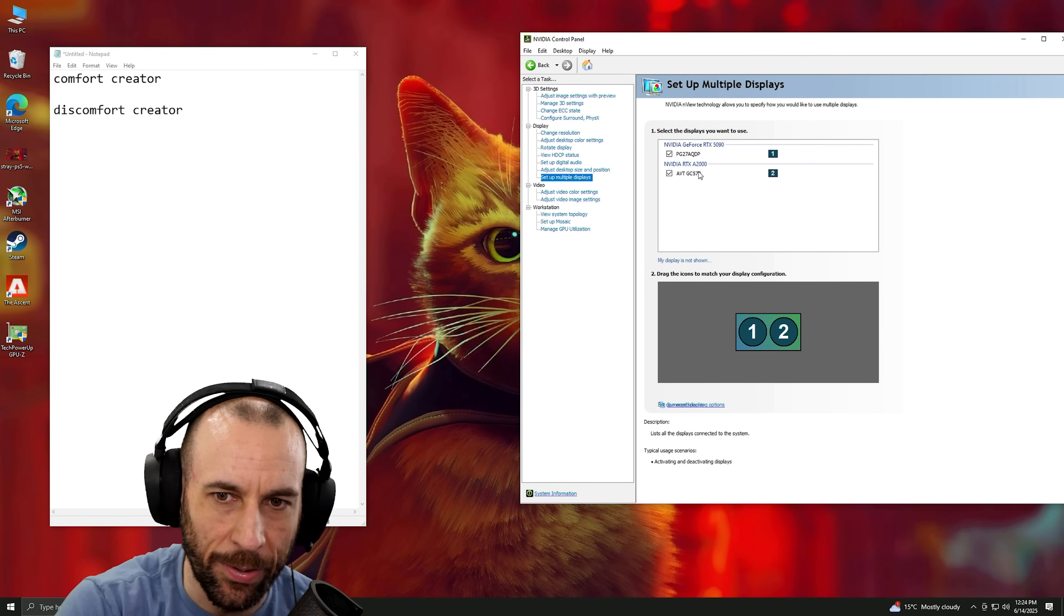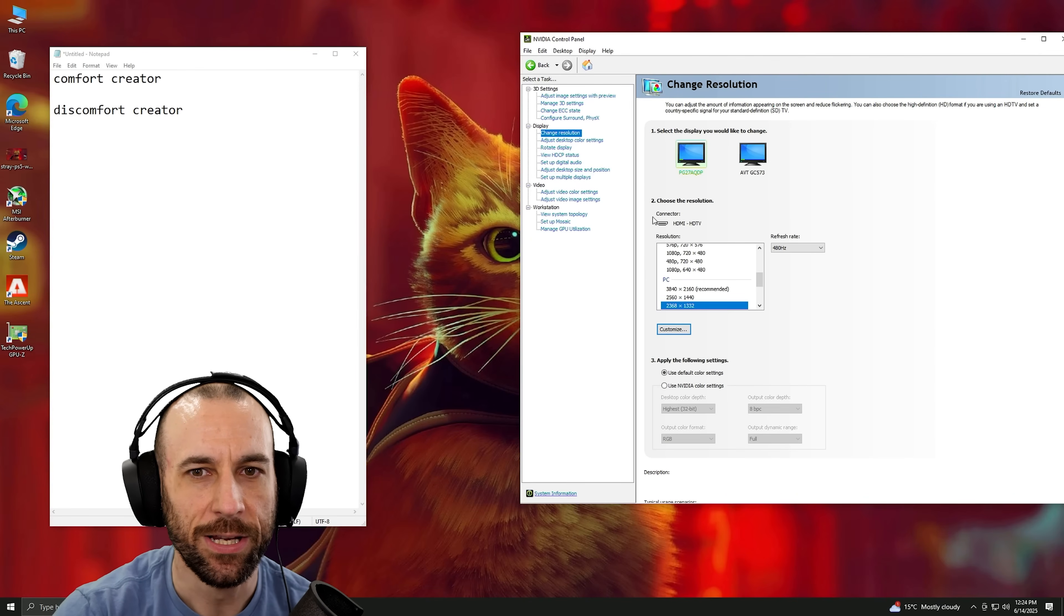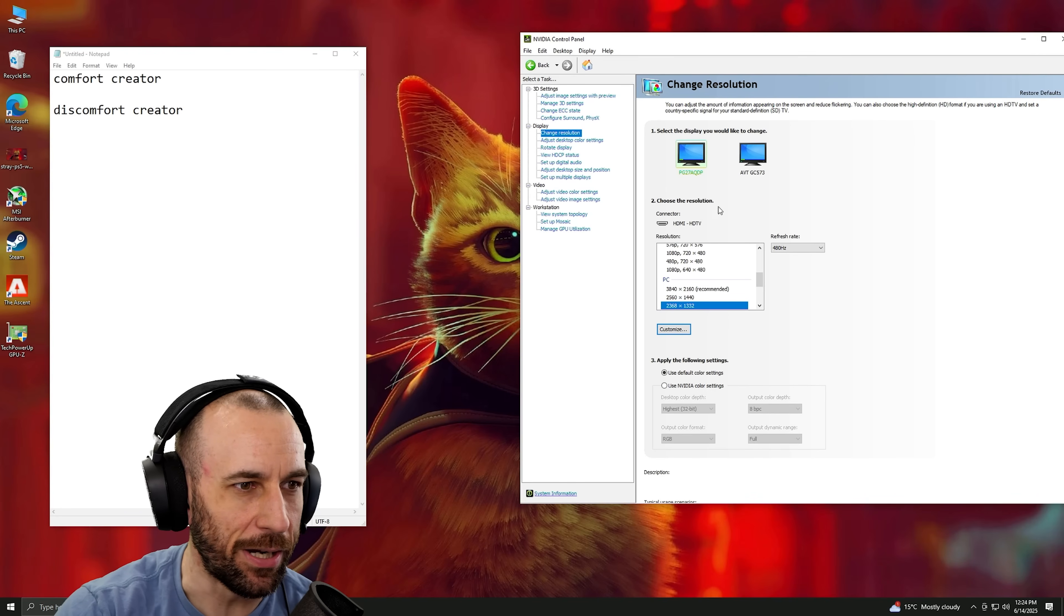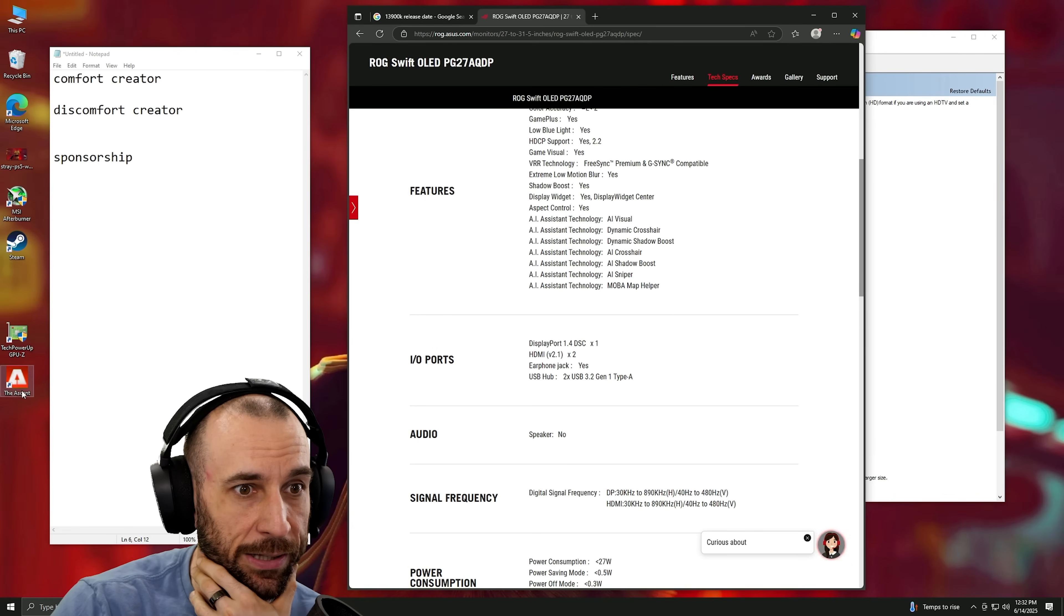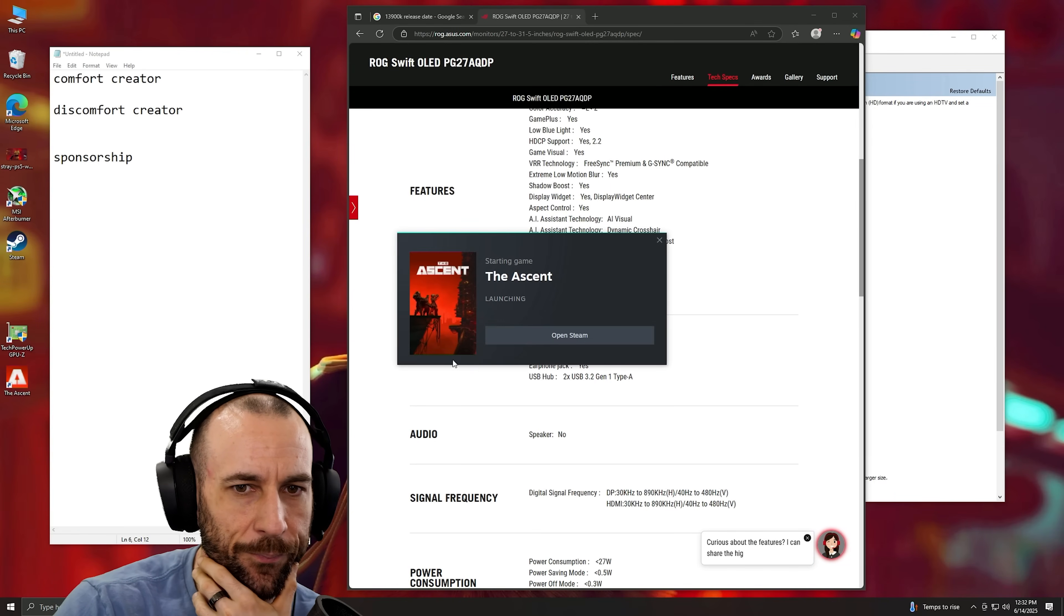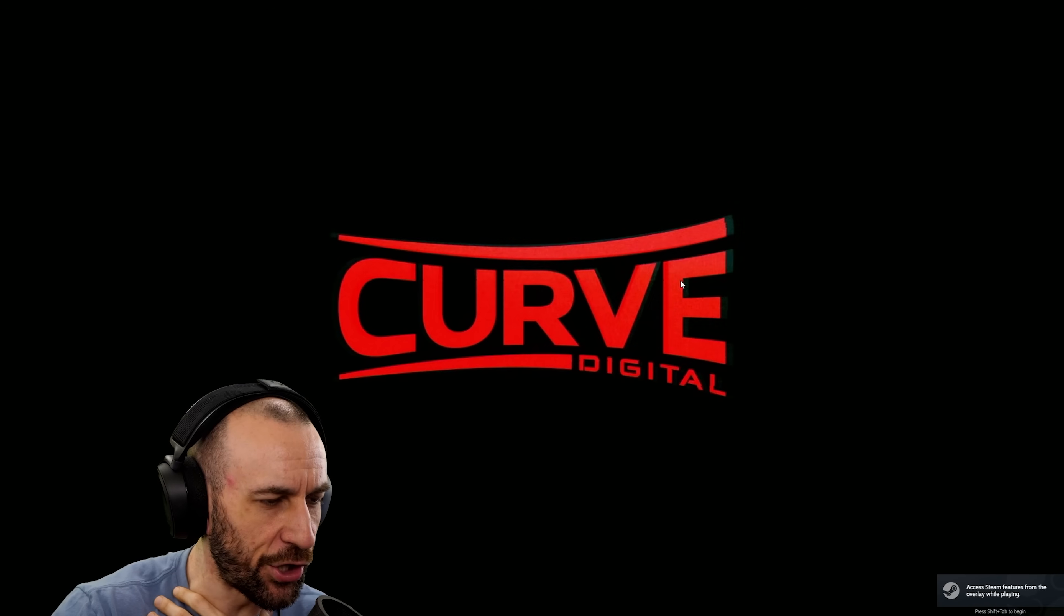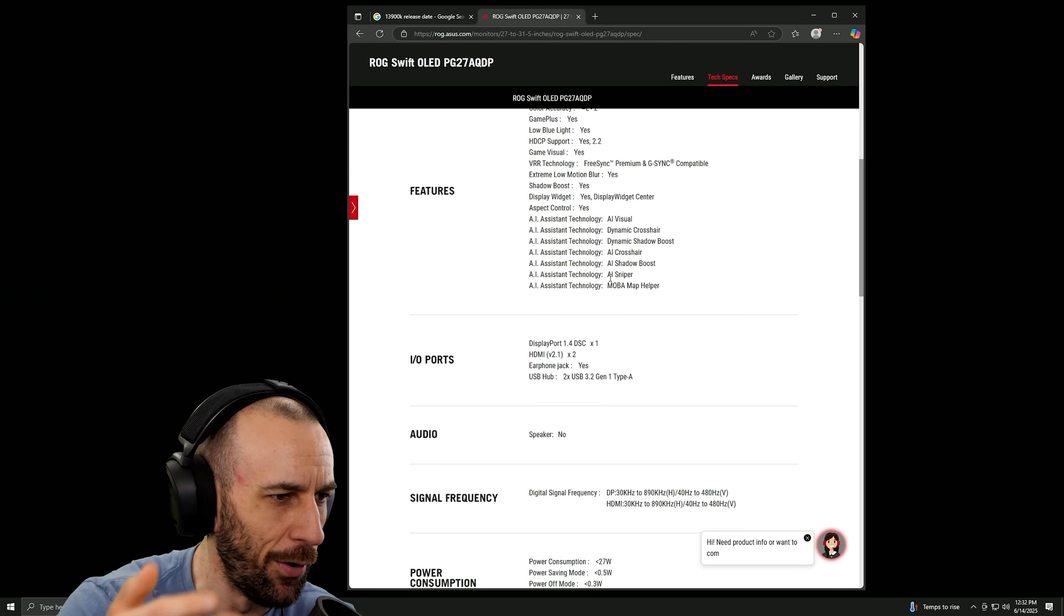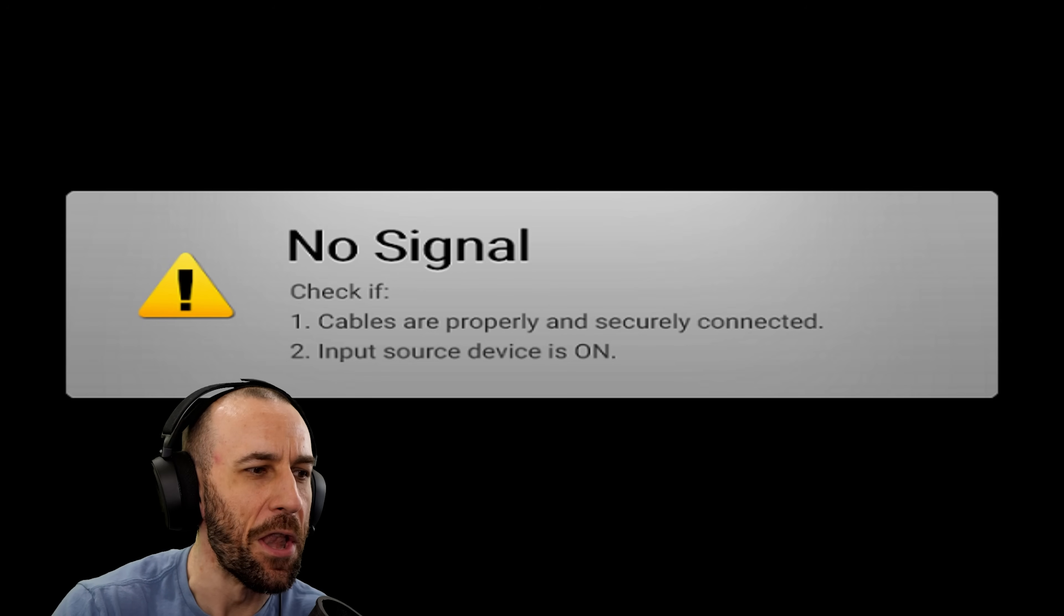Eliminating all the handshake problems from the RTX 5000 series, all the DisplayPort shit. Because check it out, so my 5090 is using HDMI and the A2000 is using HDMI. Look at this, I'll launch The Ascent. Check this out, no handshake problems. I'm gonna alt tab, no handshake problems, no stutter, nothing.